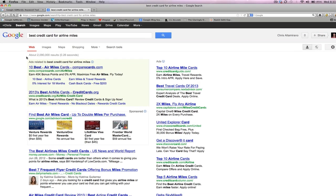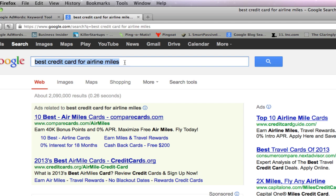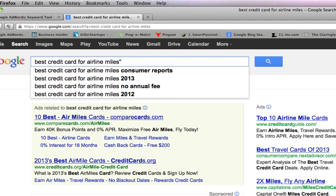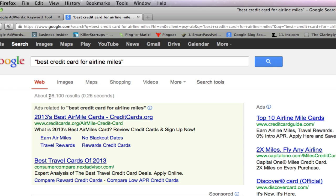It's going to open in a new tab and we'll see right here where it says about 2 million 90,000 results. That's the amount of pages competing for the keyword 'best credit card for airline miles.' So the first Google advanced search operator I like to use is the quotes. I'm going to put a quote in the front and a quote in the back and hit enter. We just dropped from about 2,090,000 results all the way down to 98,100 pages. There are really only 98,100 pages actually competing for this keyword — the rest that filtered out aren't even optimized. That's a huge advantage right there.